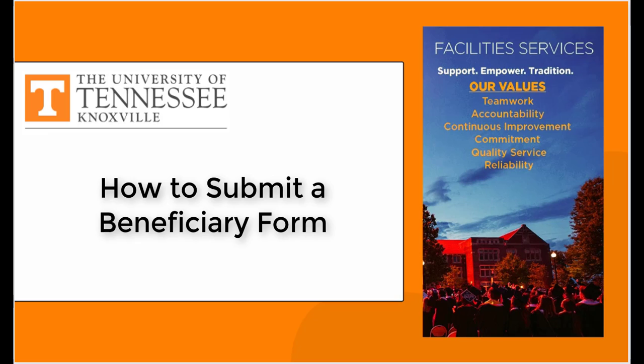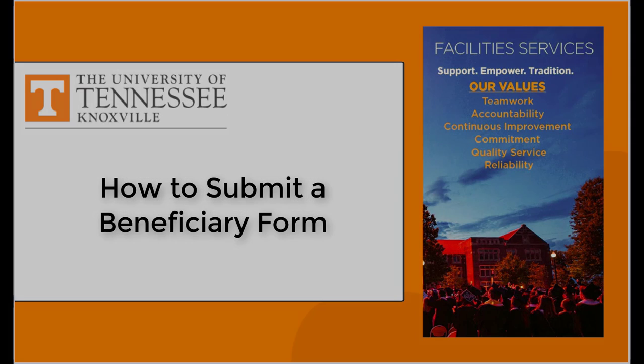How to submit a beneficiary form. This video will walk you through the steps of how to complete the e-form for your beneficiary designation. This form allows you to designate a person to receive the applicable benefit payment upon your death. The beneficiary e-form can be updated anytime and the most recent form will override any previous one.